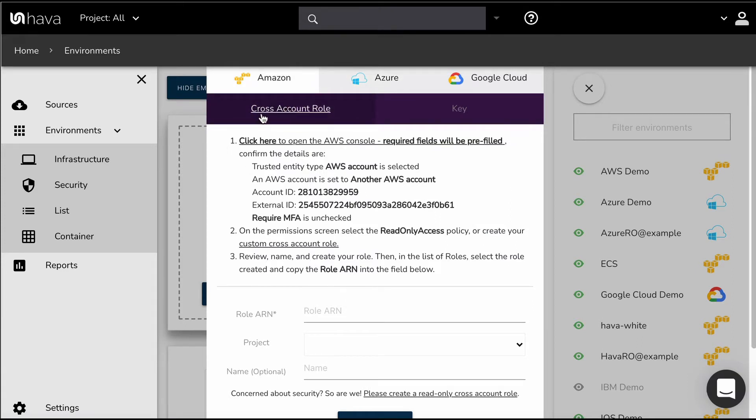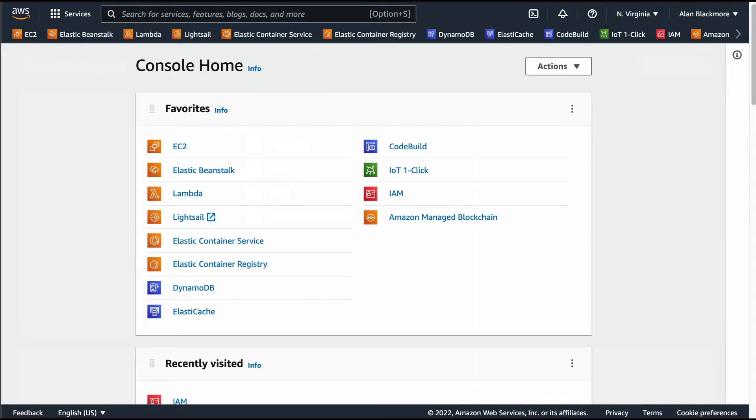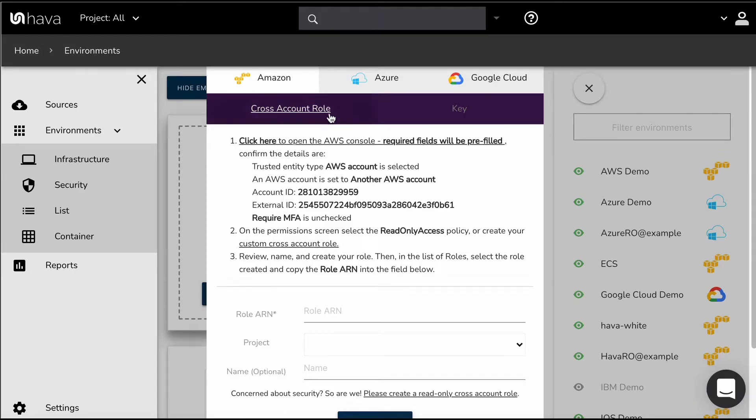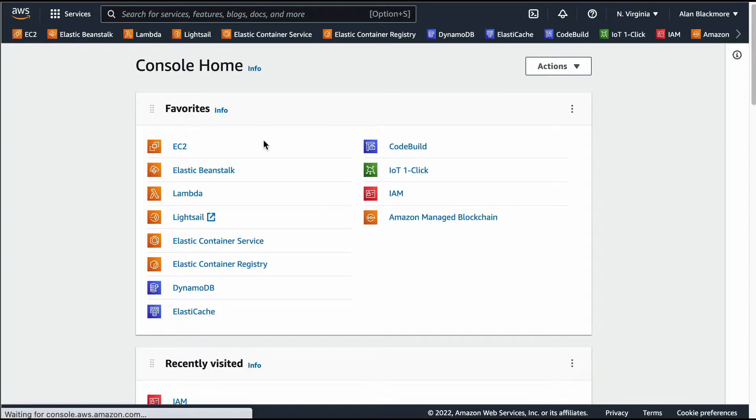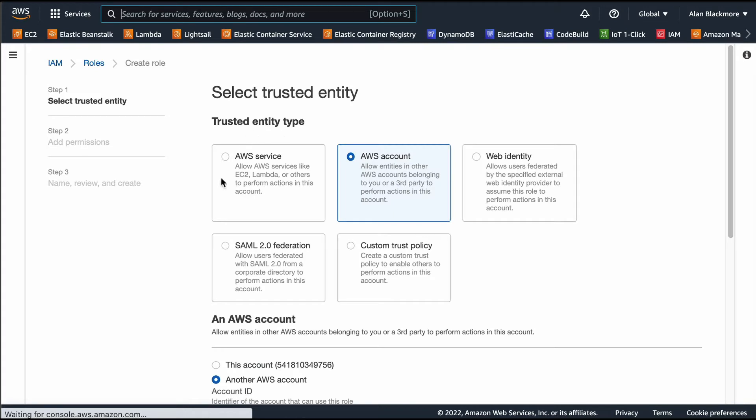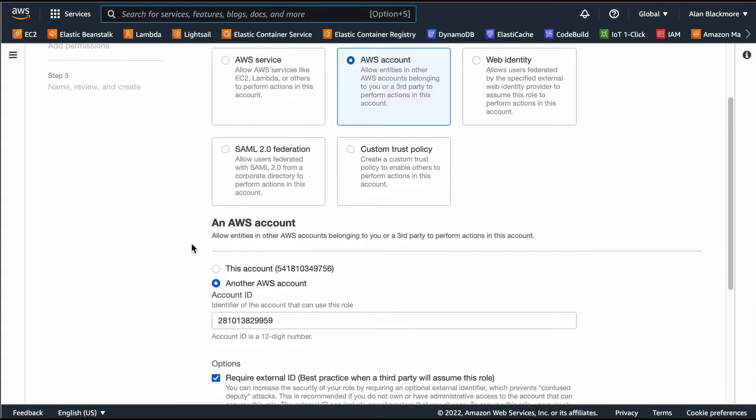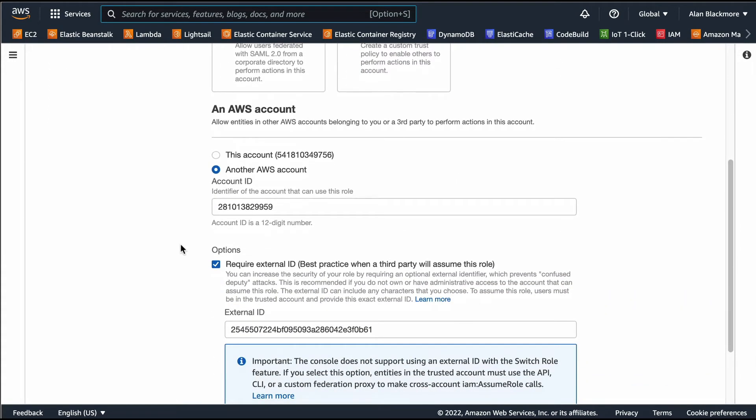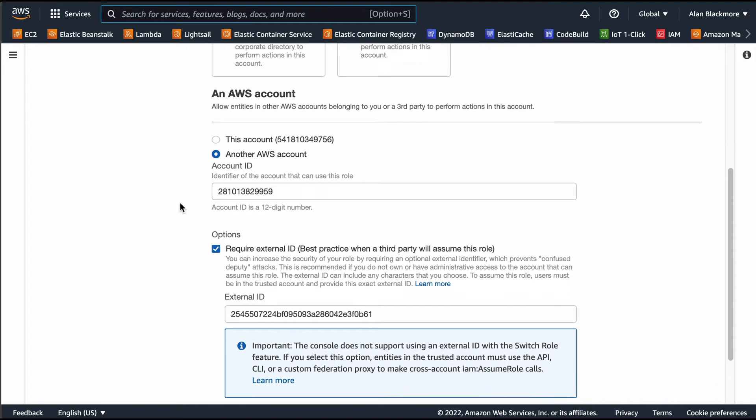I've already got my management console open over here, so we'll click into create a new role. We're doing an AWS account, and we've got pre-filled the required account, which is Hava.